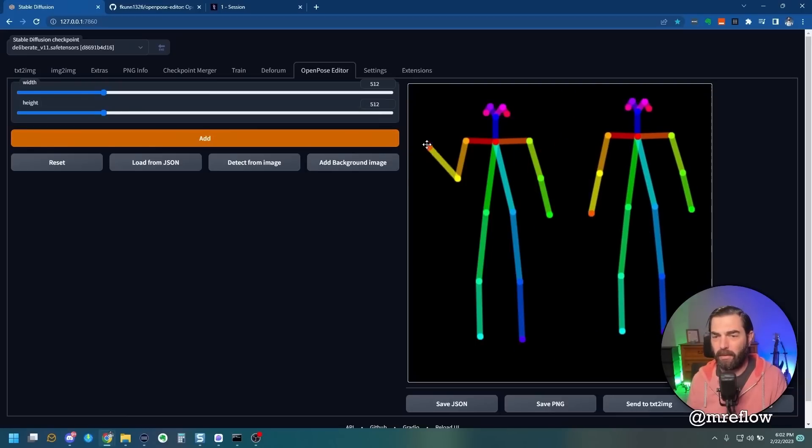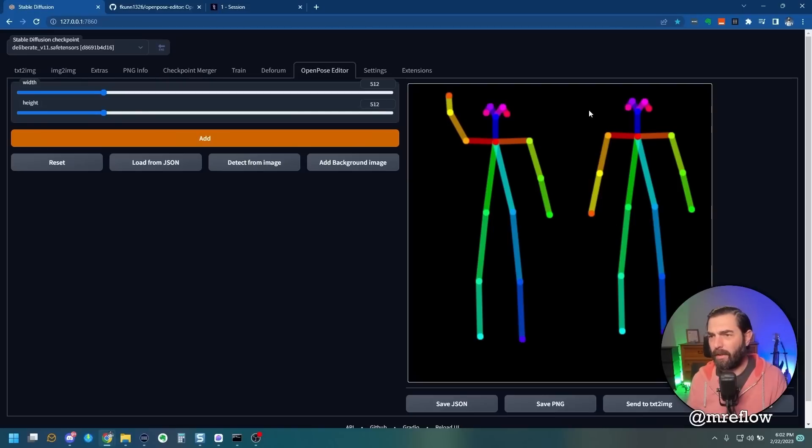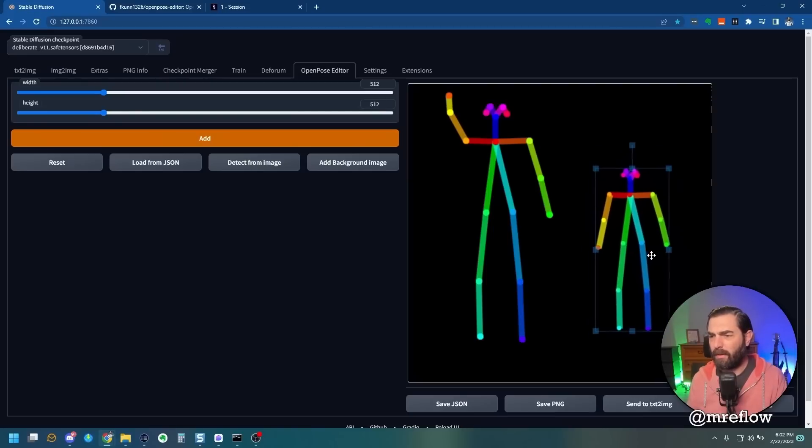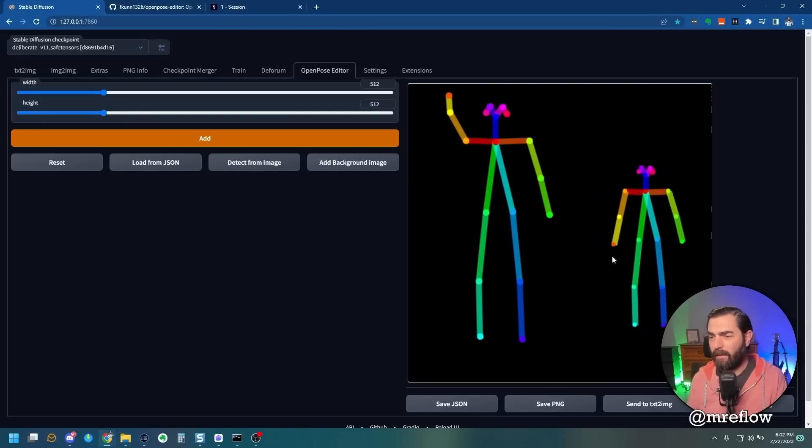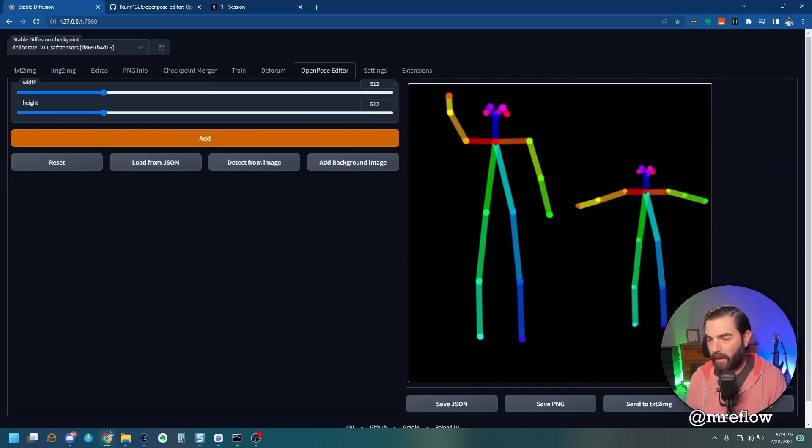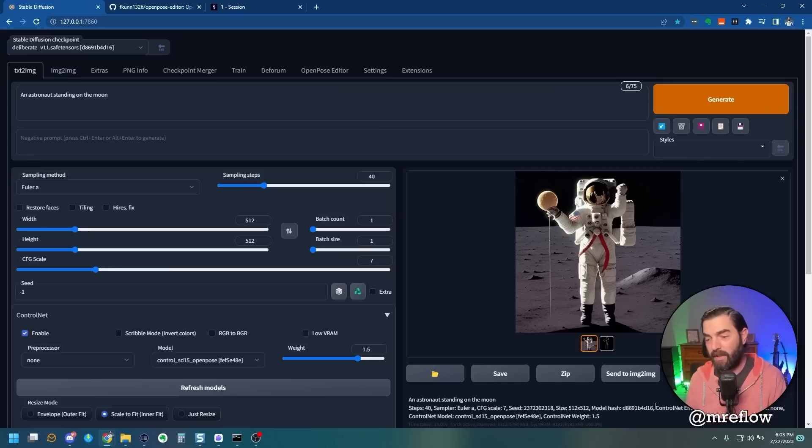Let's have this one with their arm raised like this, and let's make this one smaller and with their arm straight out. Like that, we can click on Send to Text to Image here.